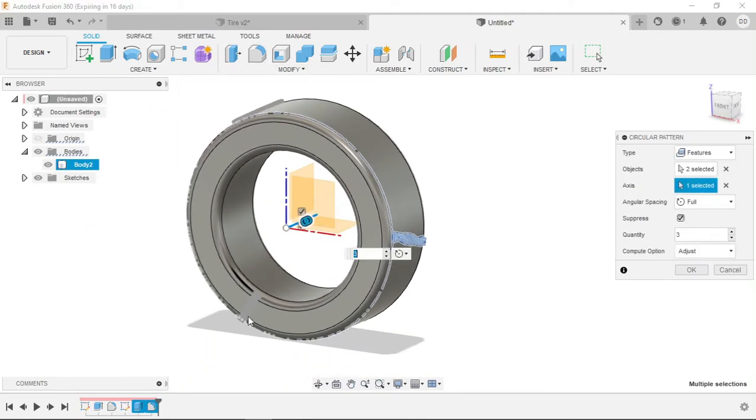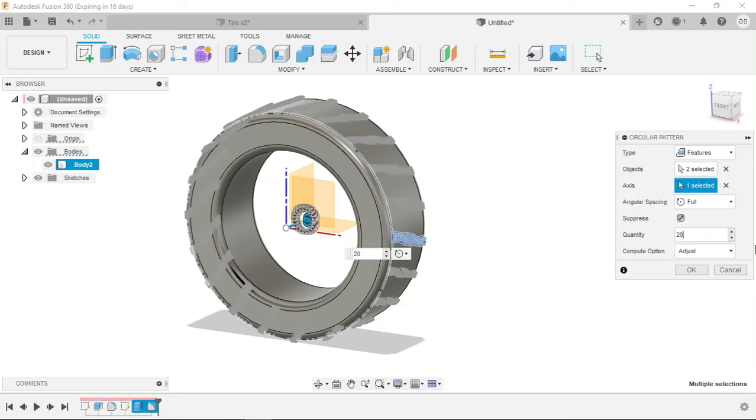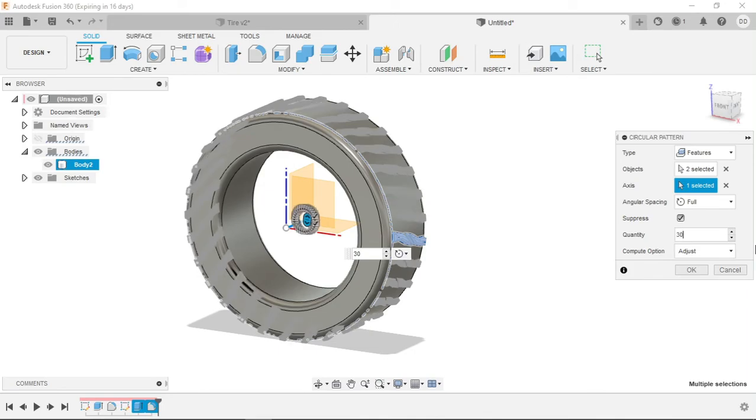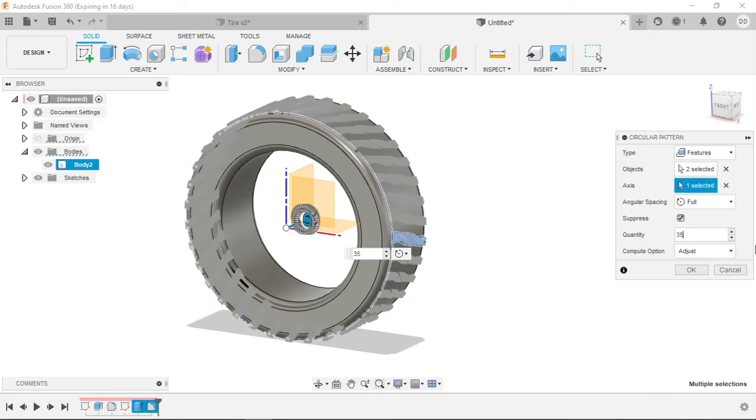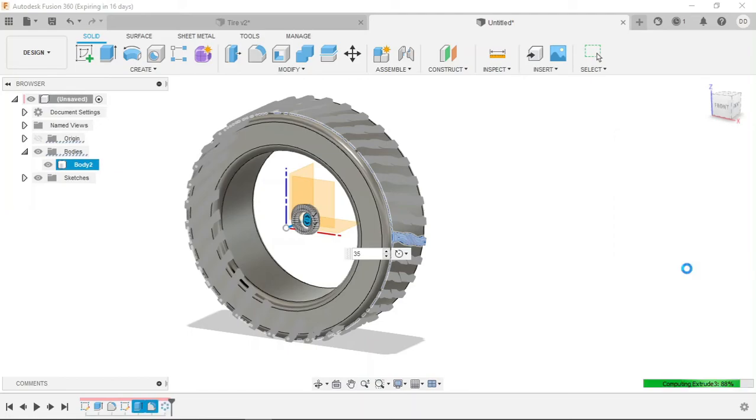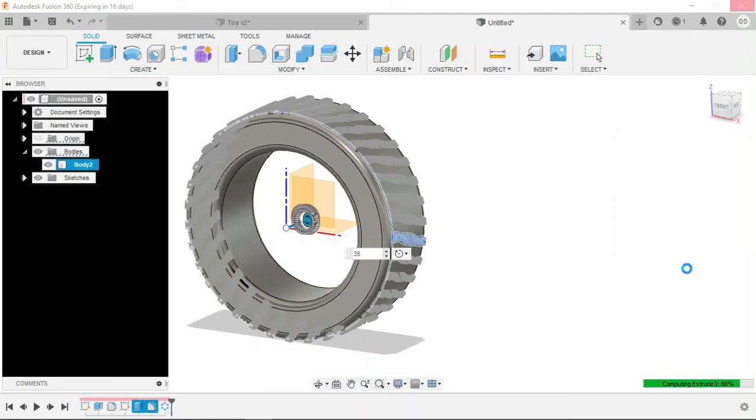Let's see what the preview of 20 gives us. Maybe a little bit more. Let's try 30, and maybe let's go 35. I think it looks pretty good, so let's okay this. It's going to take a little bit of time to compute since it is 35 instances.